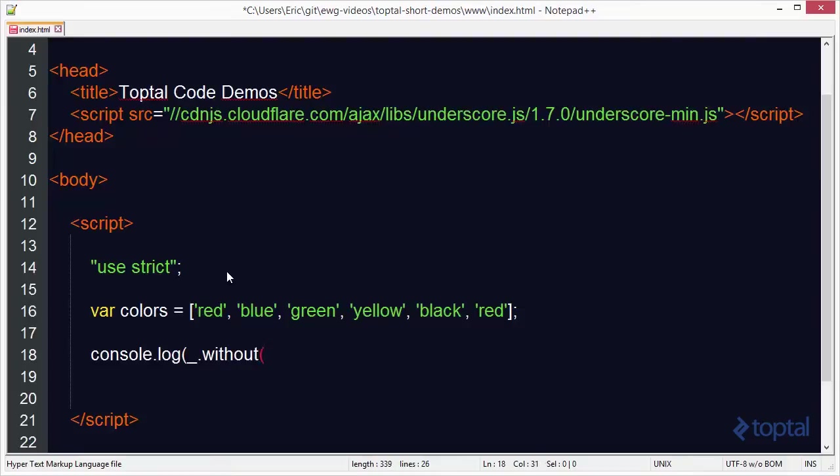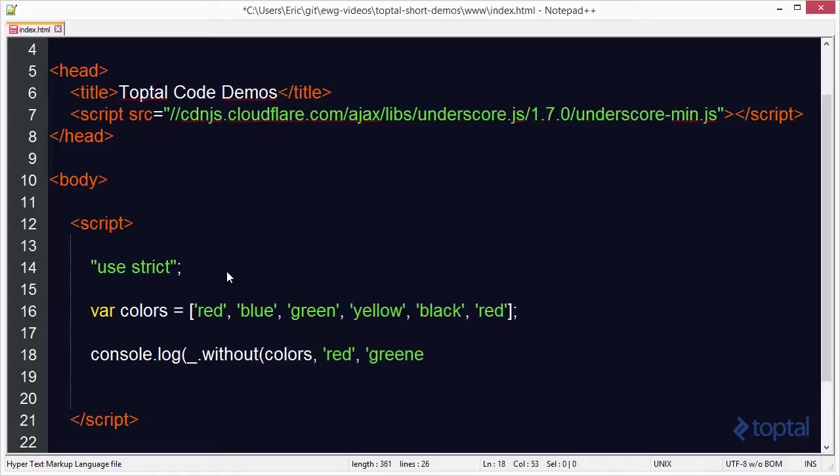What the without function does is it allows us to specify an array, then specify the items we'd like to have taken out of that array. In this case I'm going to specify the colors array, and then I'm going to specify that I'd like to have the color red and the color green removed from the array.